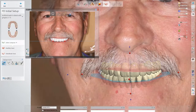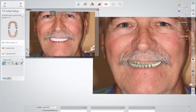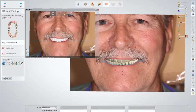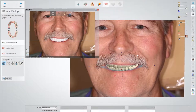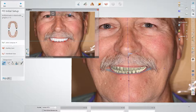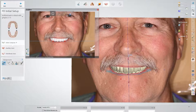Once we're able to properly align the photo with the design from the previous try-in, we can then start to make some changes. This patient at try-in is showing a lot more tooth than they're accustomed to with their present denture, so with this tool we're able to go in and bring the incisal edge up so that we don't have as much tooth display for this patient.